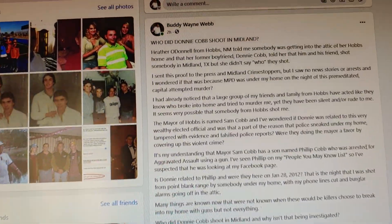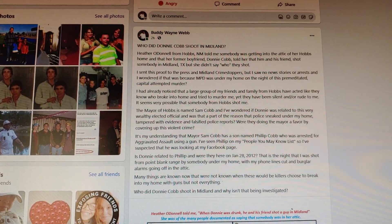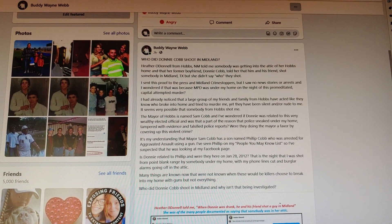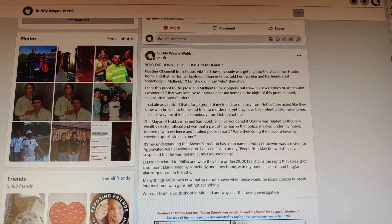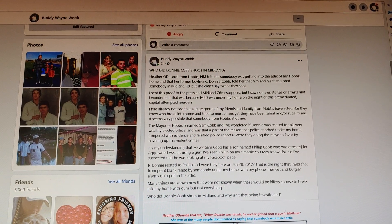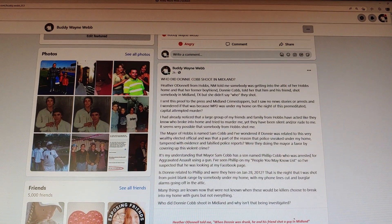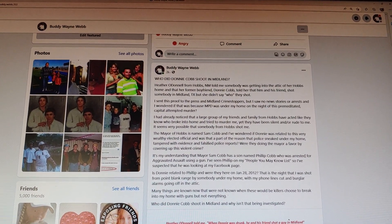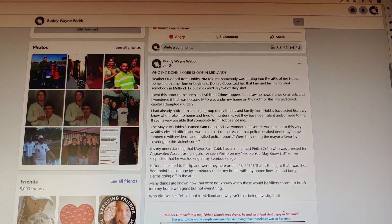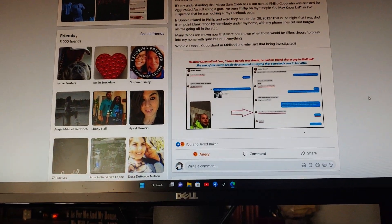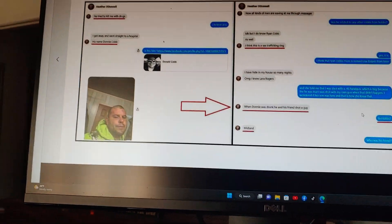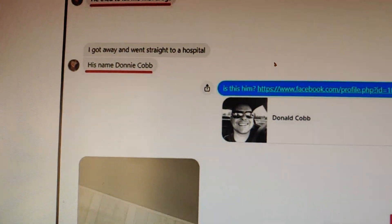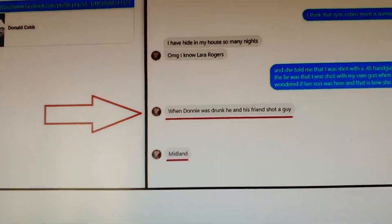Who did Donnie Cobb shoot in Midland, Texas? Heather O'Donnell from Hobbs, New Mexico told me that somebody was getting into the attic of her Hobbs home, and their former boyfriend Donnie Cobb told her that him and her friend shot somebody in Midland, but she didn't say who they shot. I've wondered, here I'm gonna show you the print screen of that.